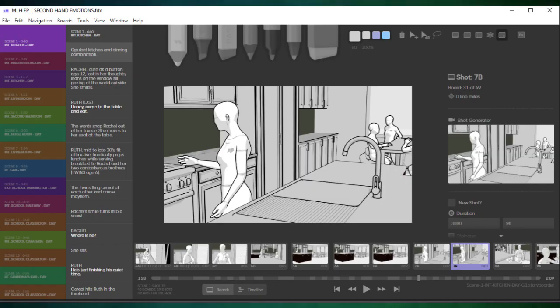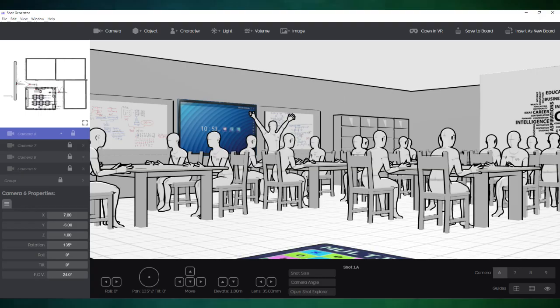Storyboards are vital in getting the writer's vision across to the director, DP, and anybody involved in turning that script into an actual visual representation on screen.